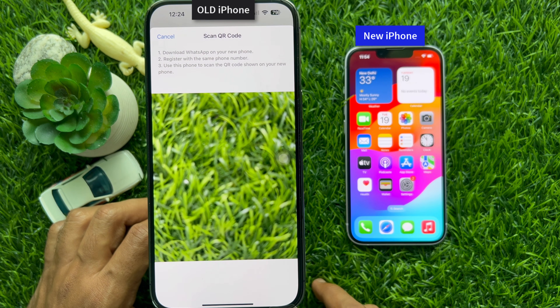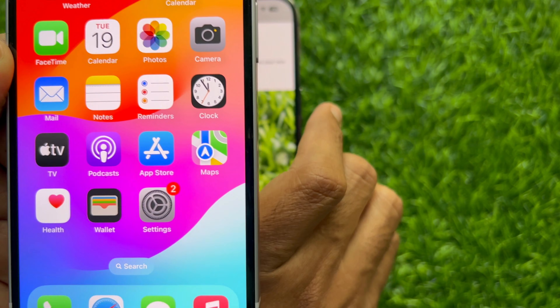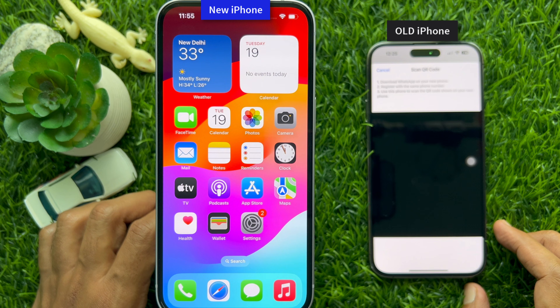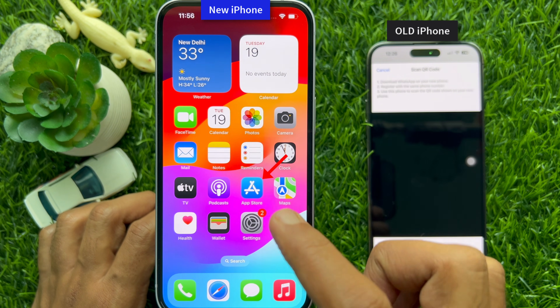Now take your new iPhone and keep your old iPhone beside it. First, download and install WhatsApp on your new phone. Open the App Store.